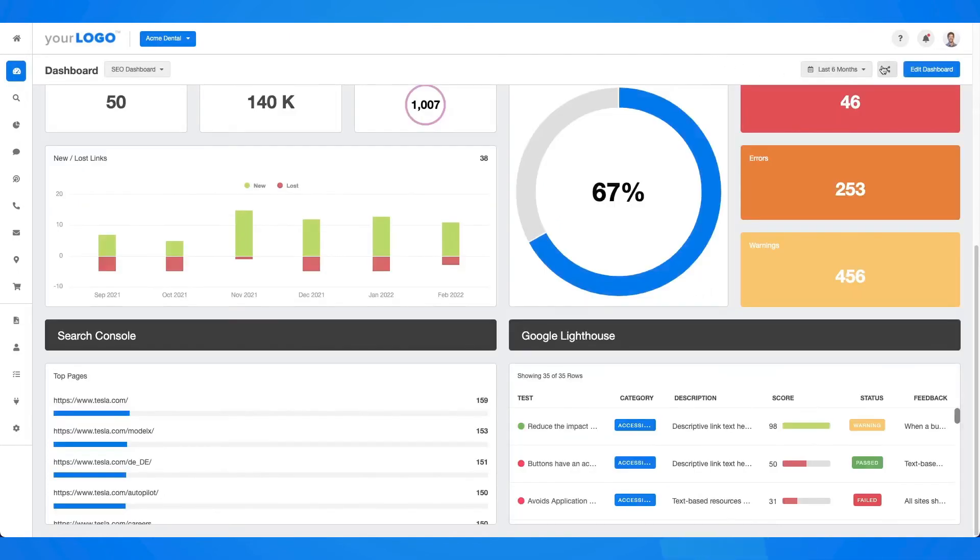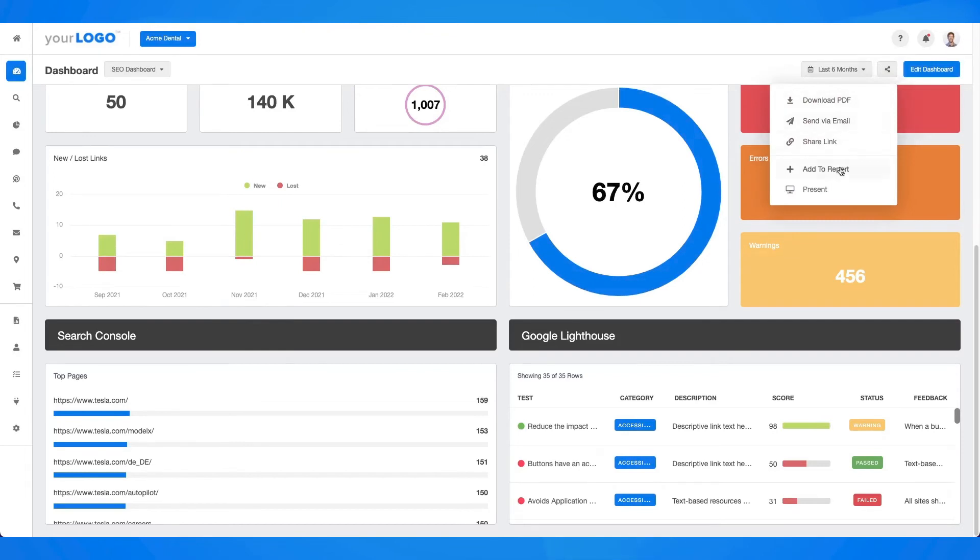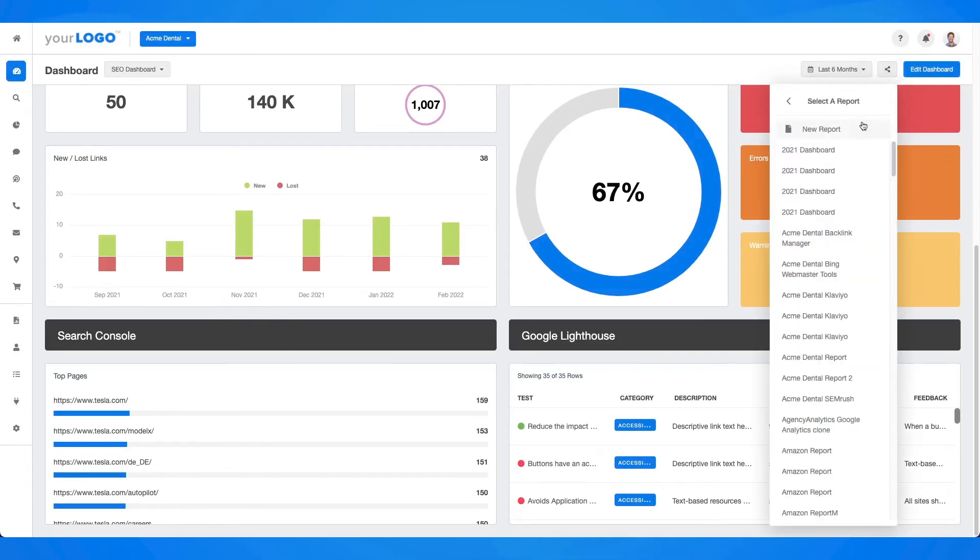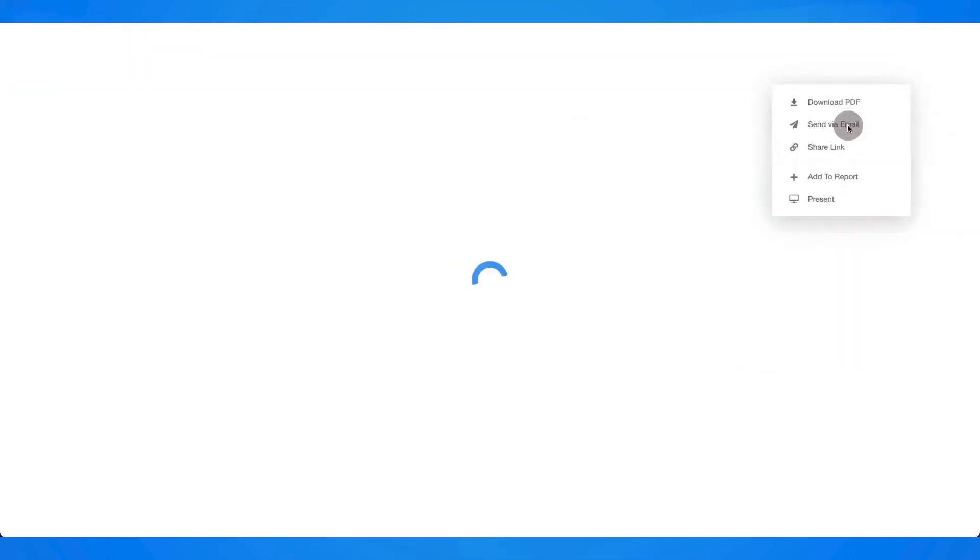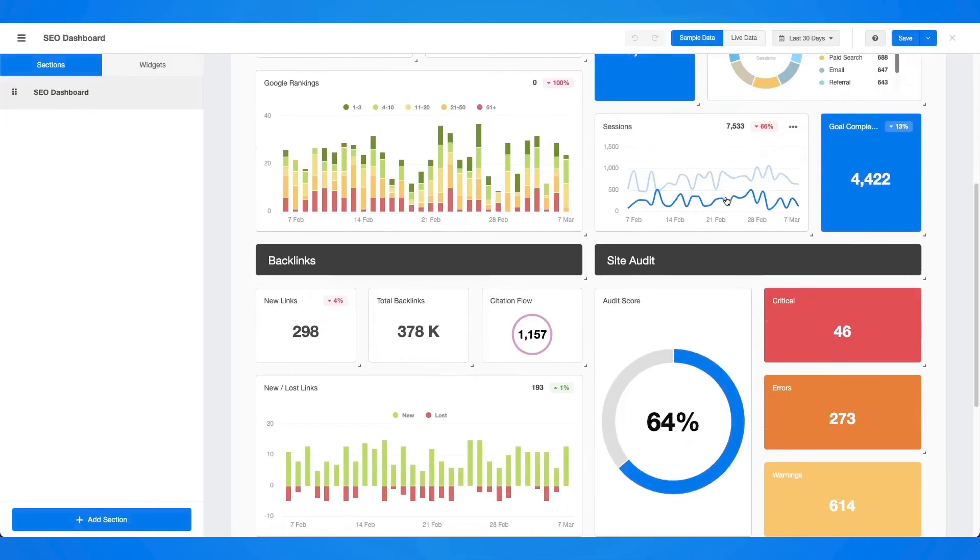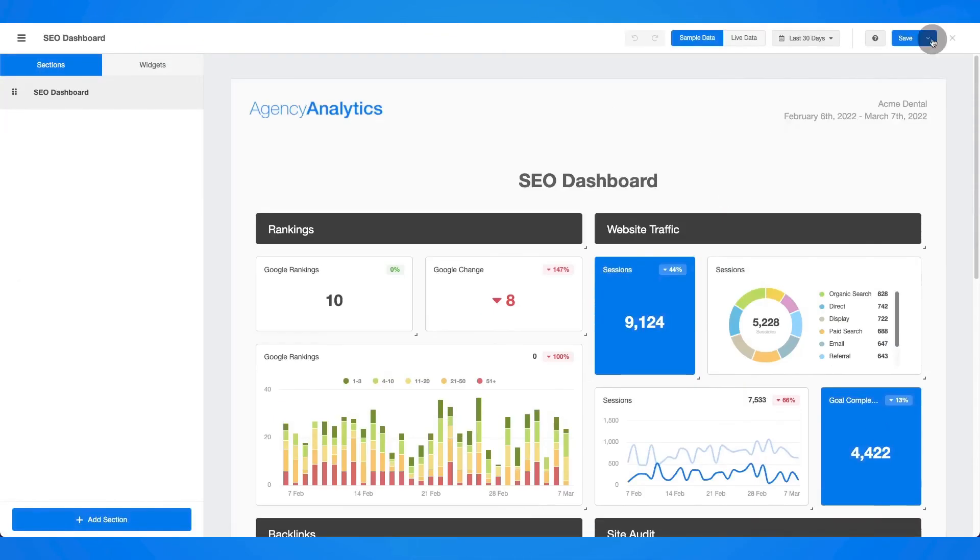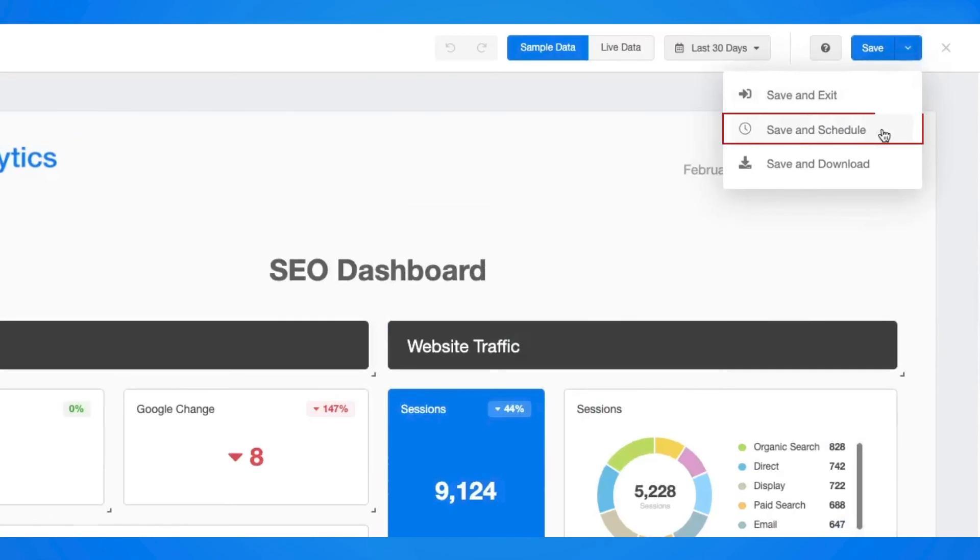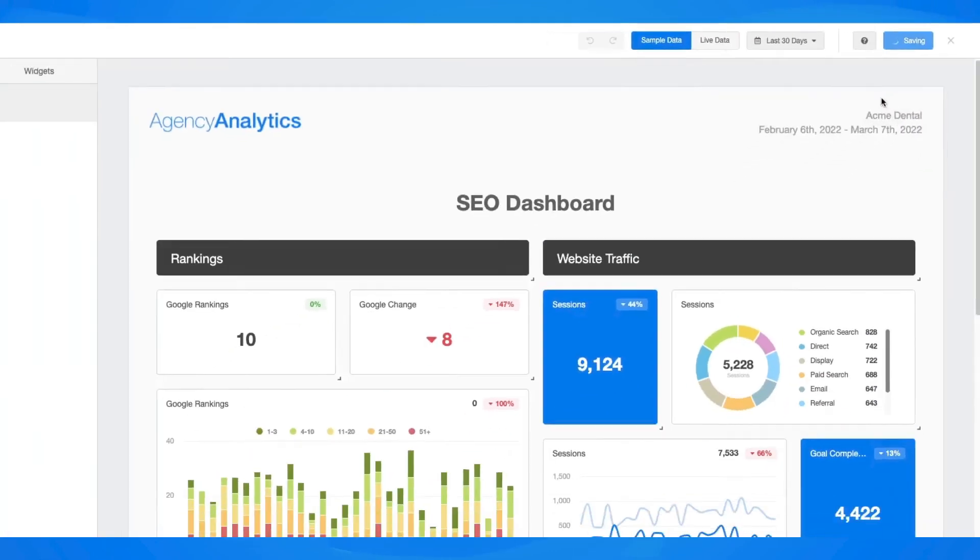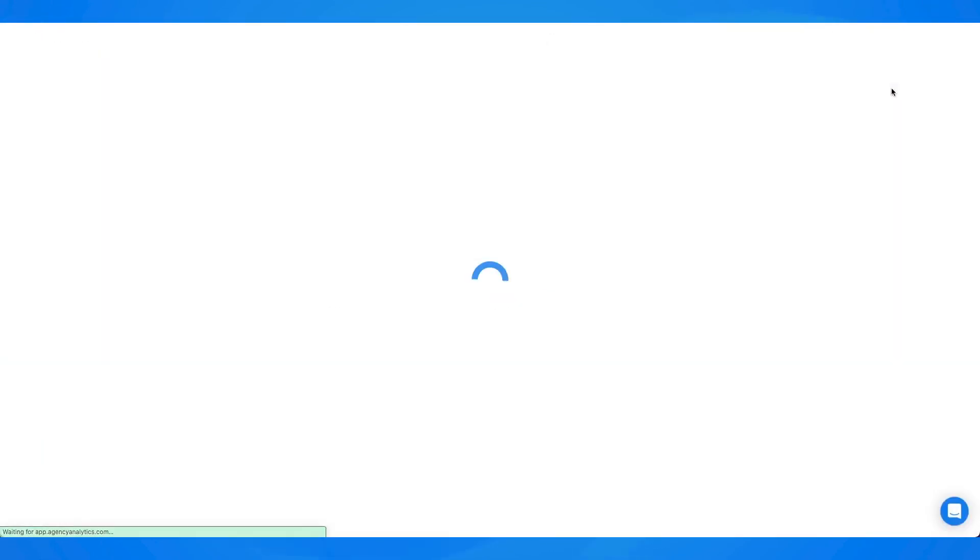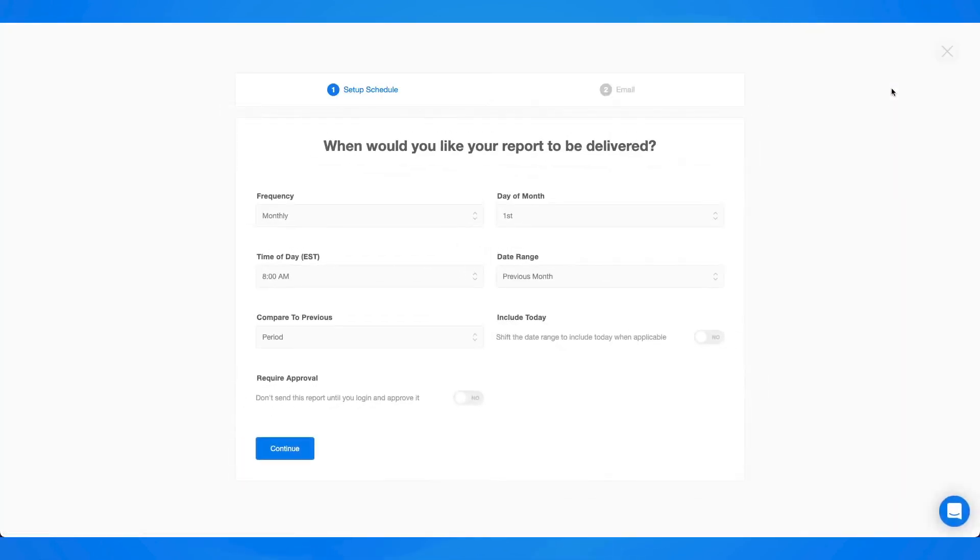Smoothly put them all in one easy to understand report. Easily schedule reports to get sent out automatically with the latest data so your agency can focus on high-value marketing efforts for your clients.